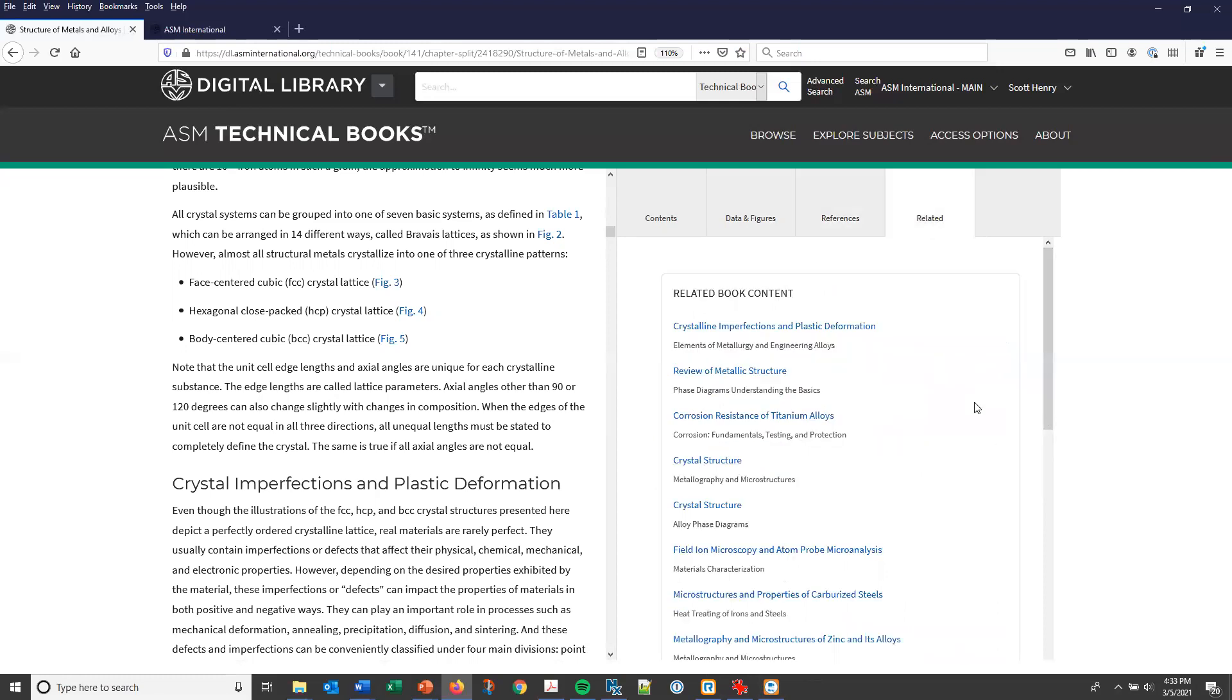The related tab features a new feature, which is a link to related book content. This links to chapters, not only in ASM technical books, but also ASM handbook articles and content from the ASM failure analysis database.